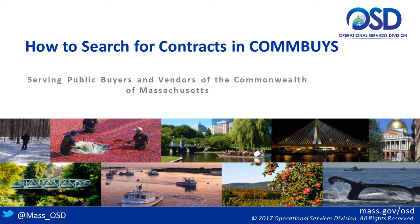Hello, and thank you so much for joining us for this webcast entitled, How to Search for Contracts.